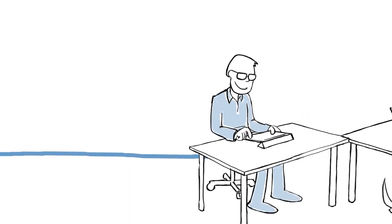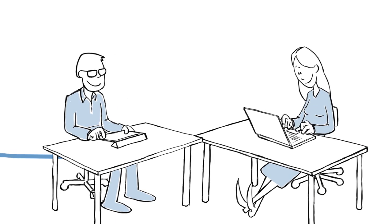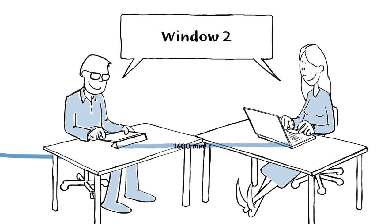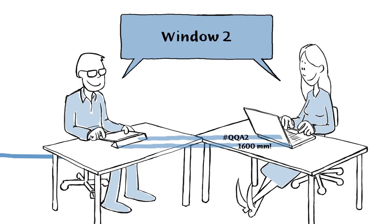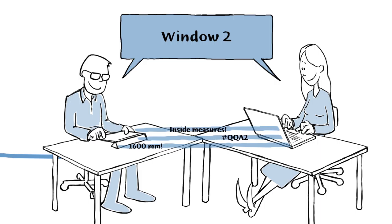When the engineer is ready to do her energy calculations, she uses the data already added by the architect, even if she doesn't use the same software. This is possible because they are using the same concepts and data.